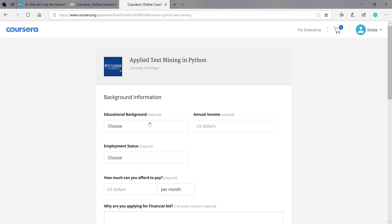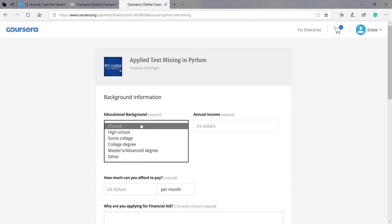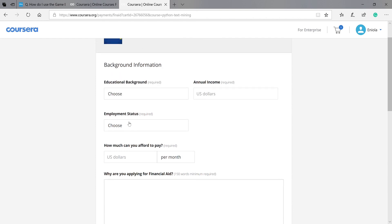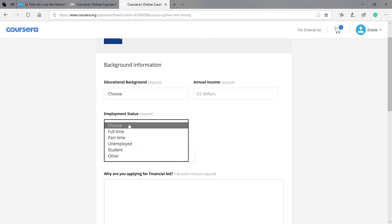So they are going to be asking you some questions. Choose the educational background. You come here: high school, some college, masters, and others. Then your annual income in US dollars, your employment status: student, unemployed, part-time, full-time, or other.